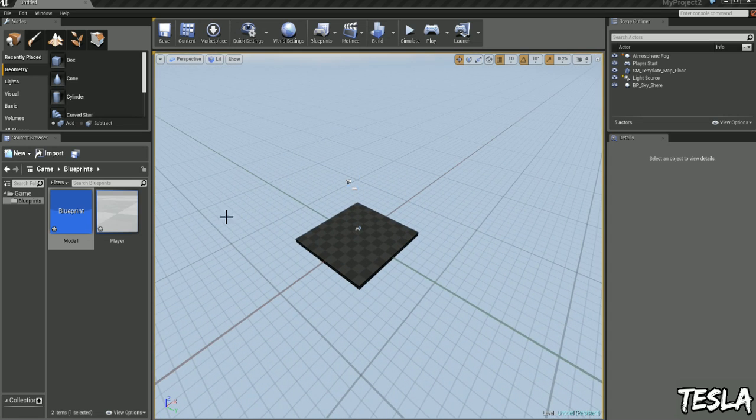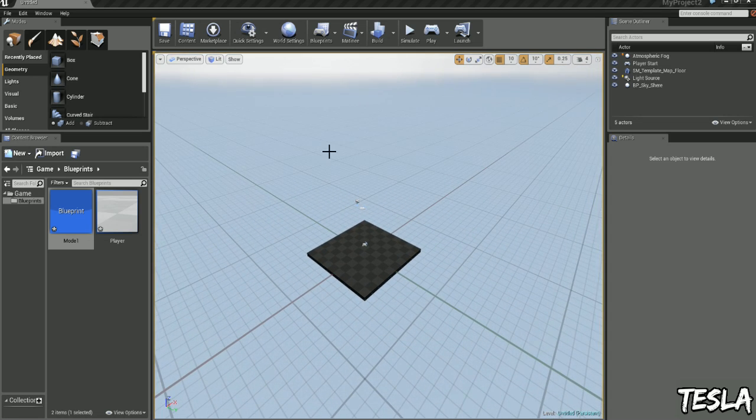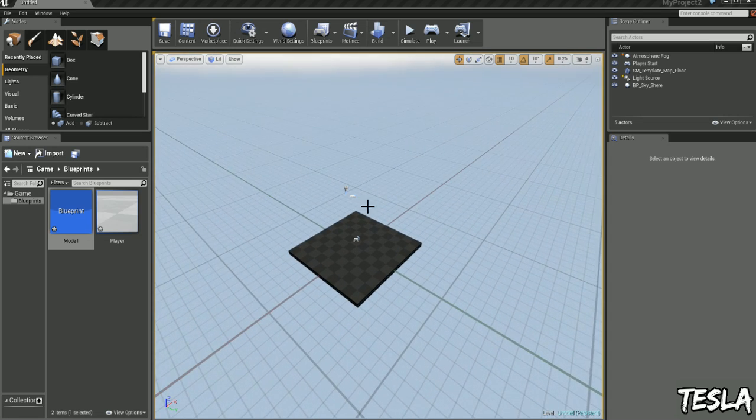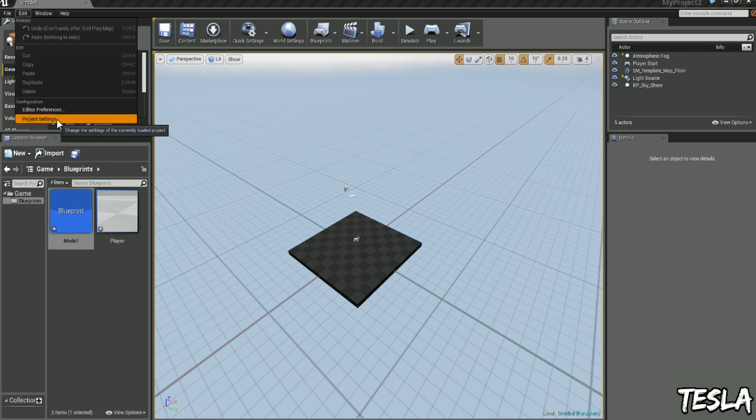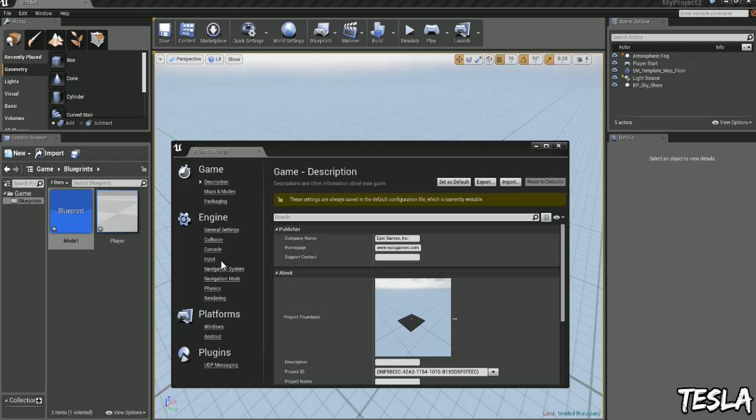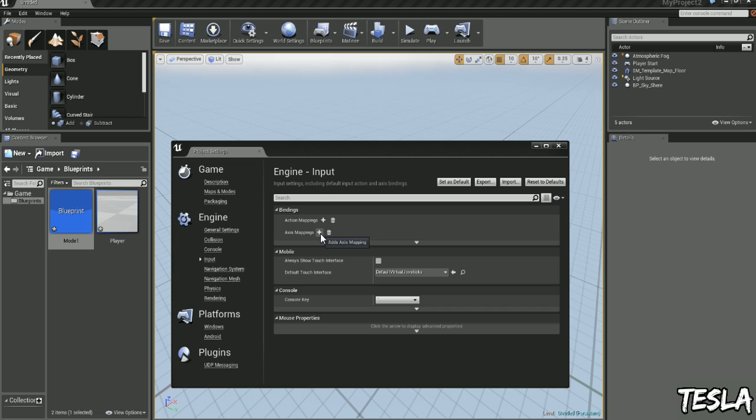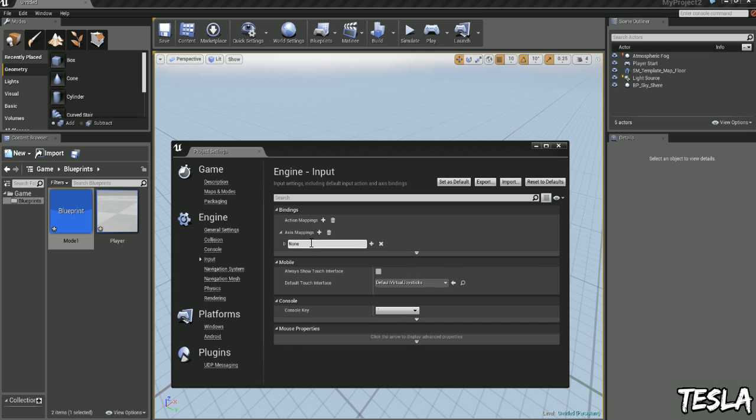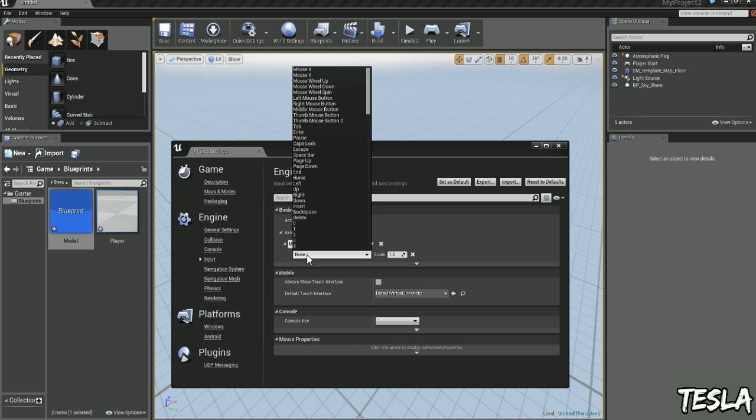So to do that, we need to come to the input settings of our project. We'll come up to Edit, Project Settings, Input and we have Action Mappings and Axis Mappings. So we want to be able to move forwards and backwards and left and right and to look around. So let's add a new axis map. We'll drop that down and we'll name this Move Forward. So we'll drop this down again and we can now choose that key. I'm going to choose W.